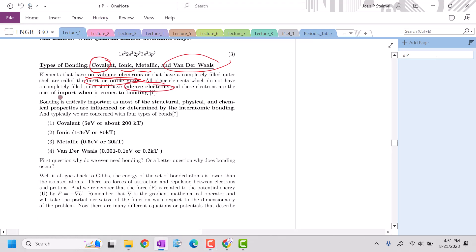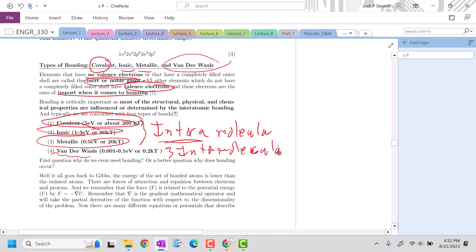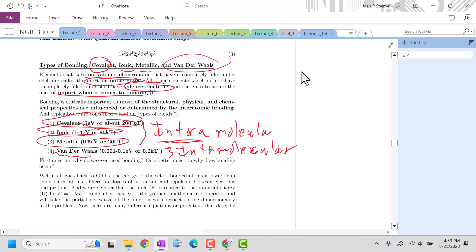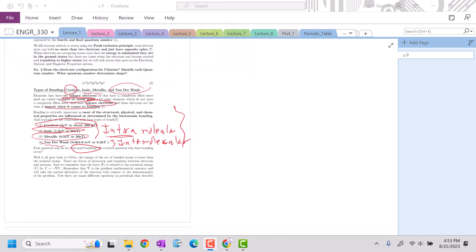When those valence shells are not complete, that's going to be really critical for bonding. We'll be dealing with covalent, ionic, and metallic bonding — all intramolecular — and intermolecular types as well. But before we get into those details, the question is: why do atoms bond? Why does bonding occur in the first place?